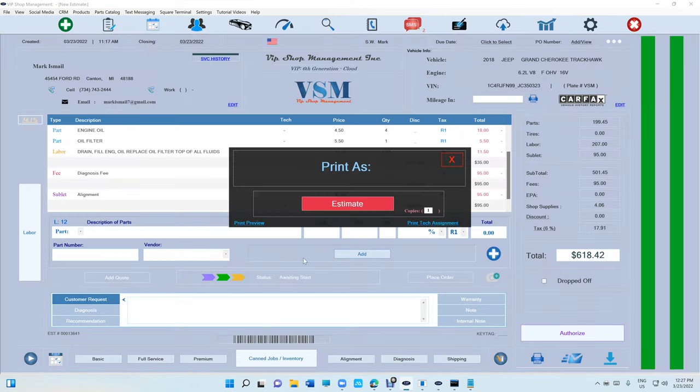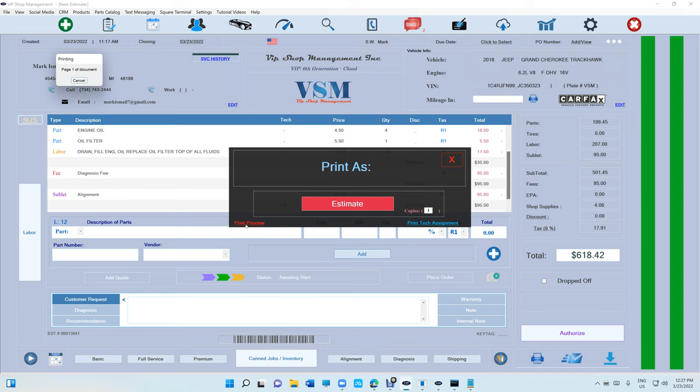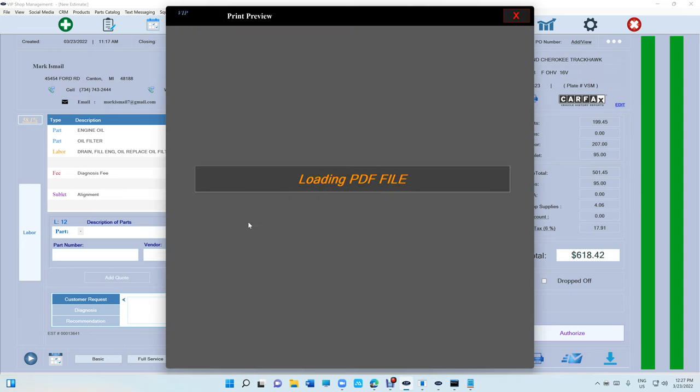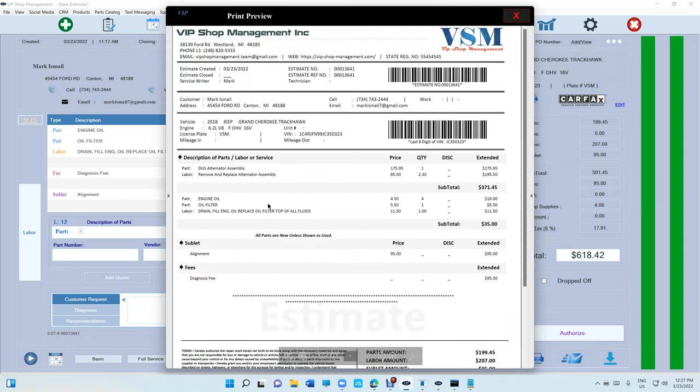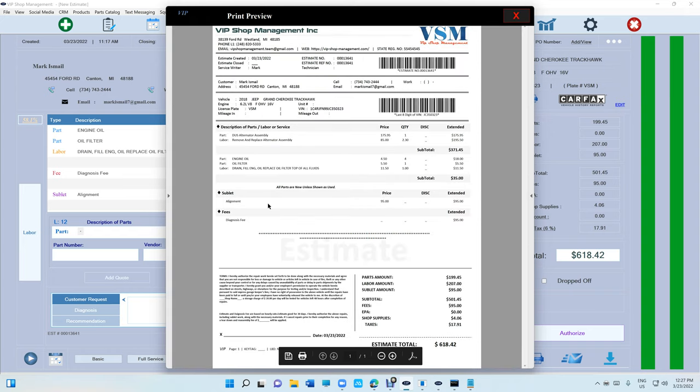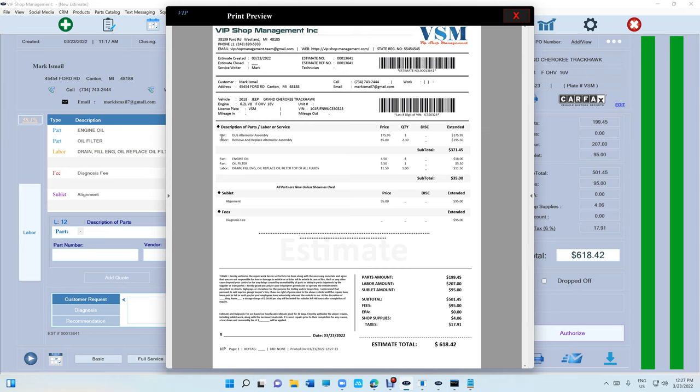Let's go to print preview and zoom out. See how it's going to say description of parts and labor all together? It's going to say part, labor, part, labor, and you get the subtotal.